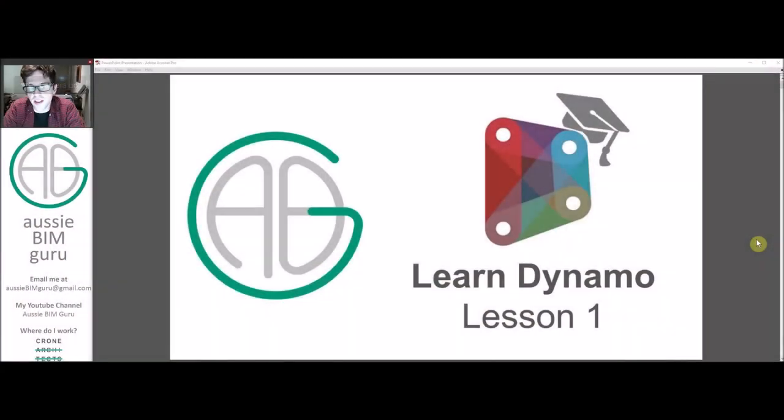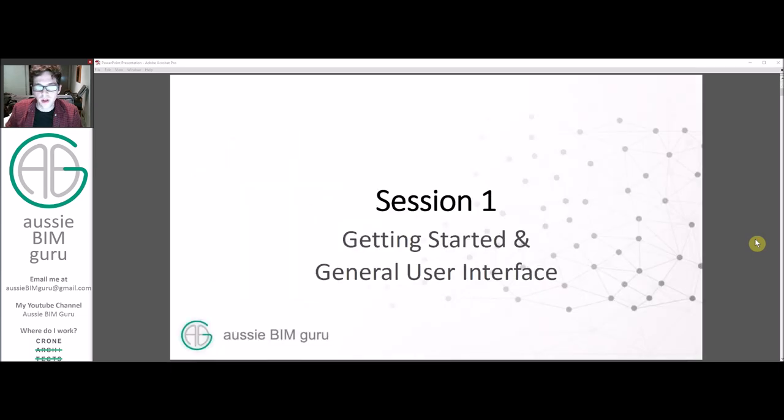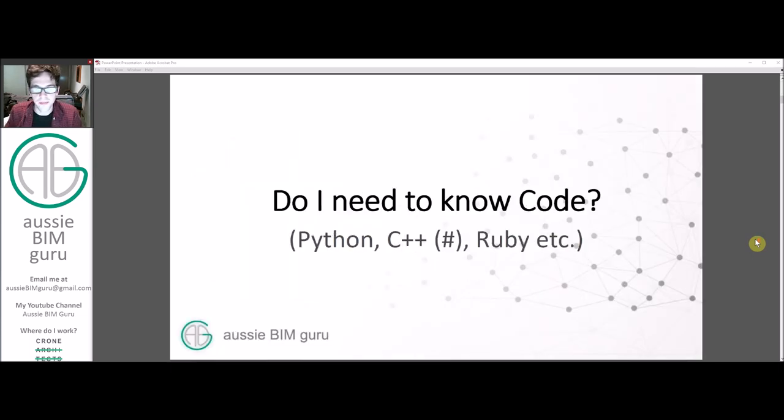G'day there. Welcome to lesson one of my Dynamo series for learning the basics of Dynamo. Today we're going to look at getting started and also the general user interface of the program.